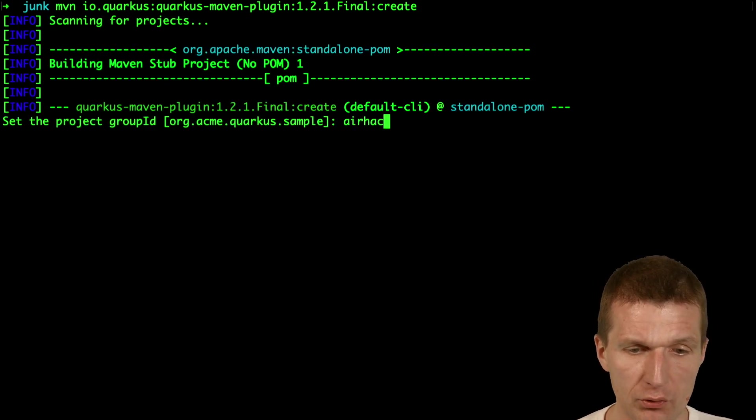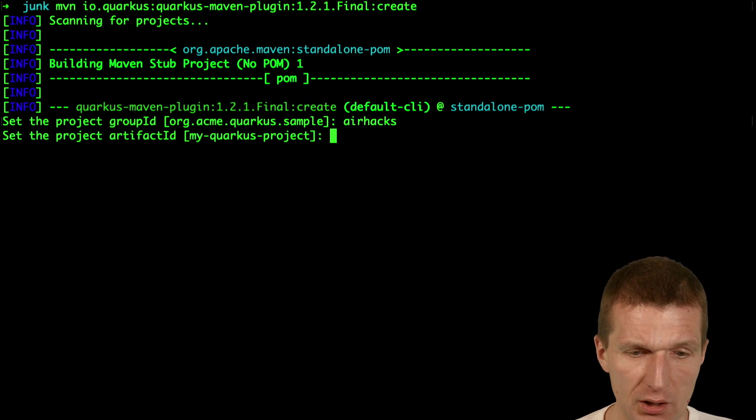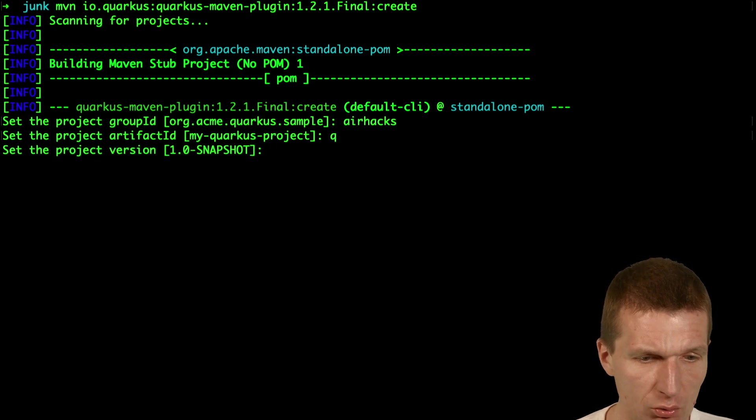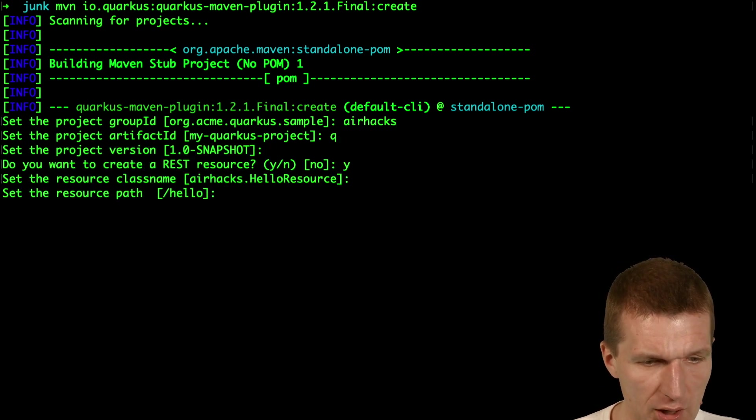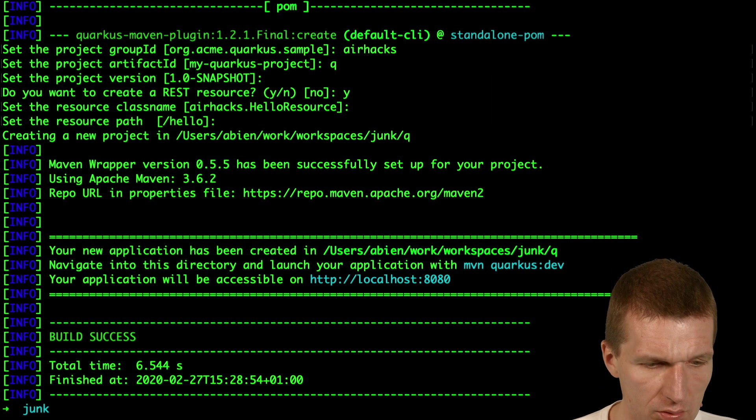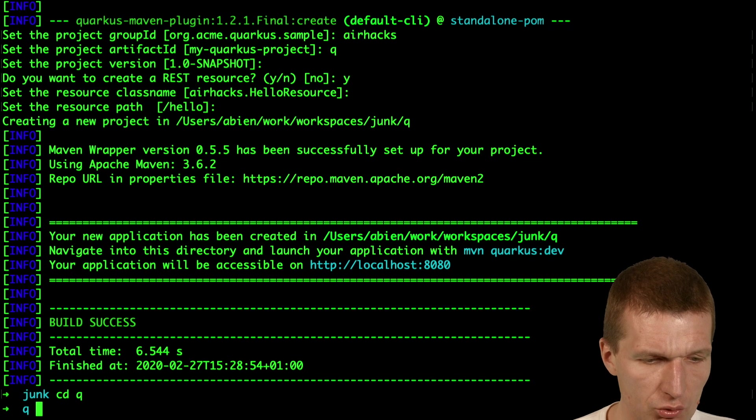I would like to create a project first with the group ID AirHacks, name Q REST resource, and then switch to the project.